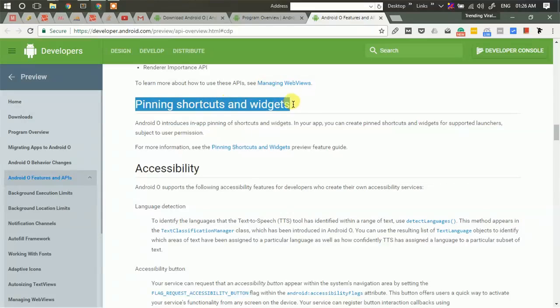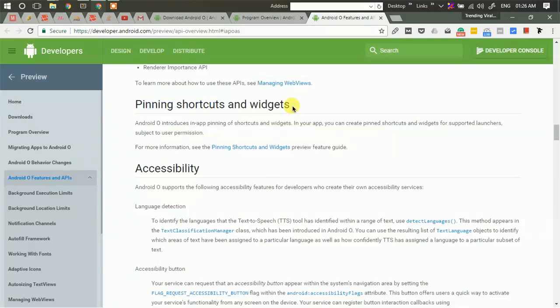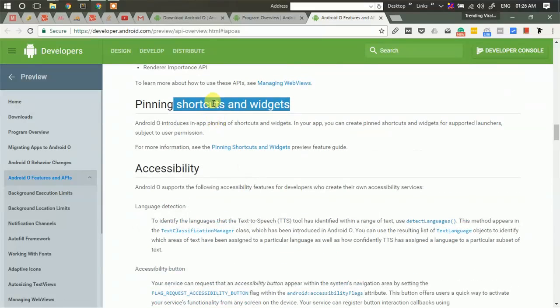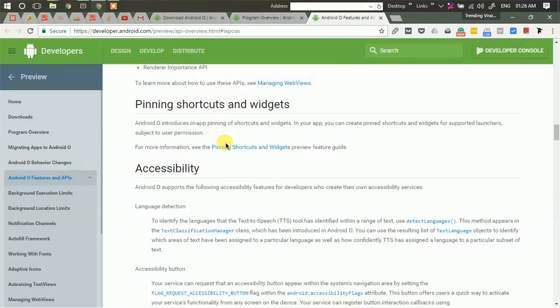Then Google has introduced pinning shortcuts and widgets. Some of these features are already available in some ROMs, like users must have used these features on their rooted phones, but now they will be officially available out of the box in Android O.